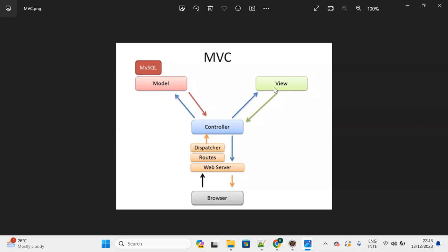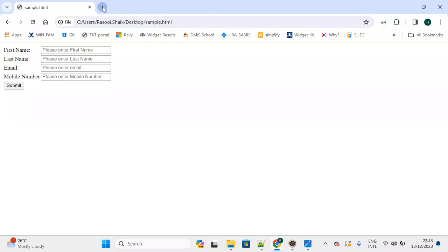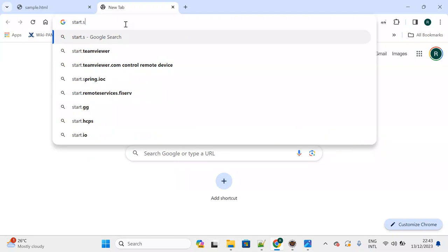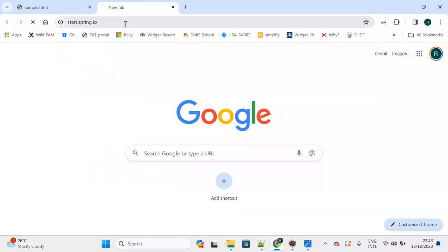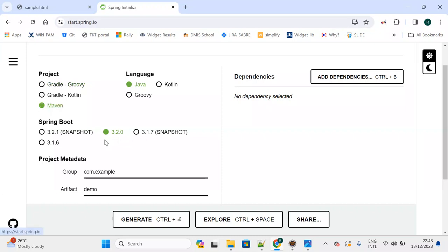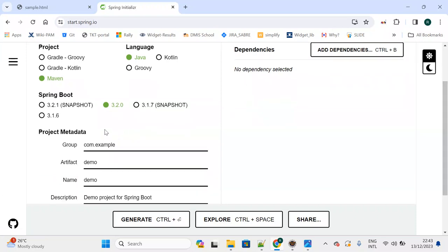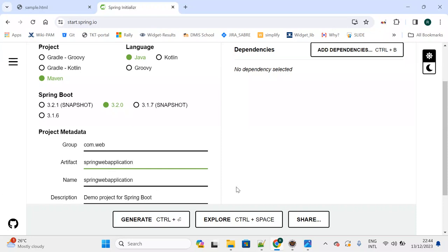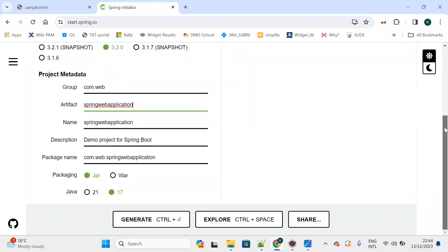Now let's create a simple web application using Spring Boot. Go to Spring Initializr at start.spring.io. Select Maven, Spring Boot version 3.2.0, group ID com.web, and project name spring-web-application. Now we need to add dependencies.